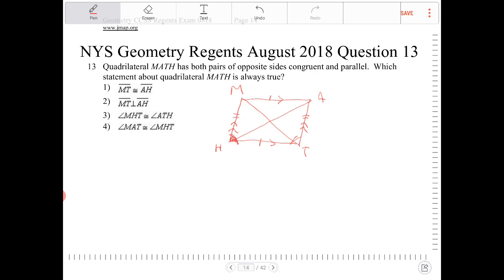That's because the opposite sides are parallel, and the side cuts through the parallel lines forming two consecutive angles. Consecutive angles are supposed to be supplementary — they don't have to be congruent.